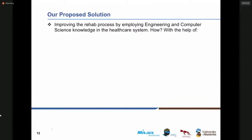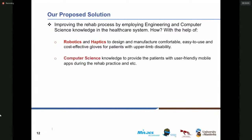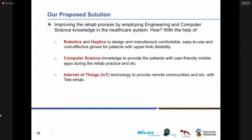For this purpose, we are improving the rehab process by employing engineering and computer science knowledge in rehab practice. Using robotics, we have designed a comfortable, easy-to-use, low-cost, smart and haptic-actuated glove for patients with upper limb disability. By employing computer science knowledge, we have provided patients with user-friendly mobile applications during the rehab practice. And the Internet of Things has helped us provide remote communities and rural areas with tele-rehab — which will be the focus of the rest of this presentation.